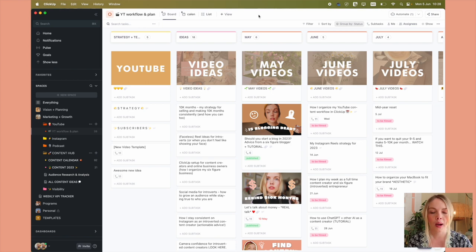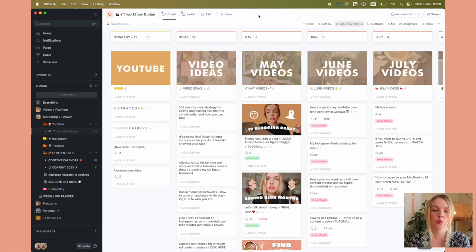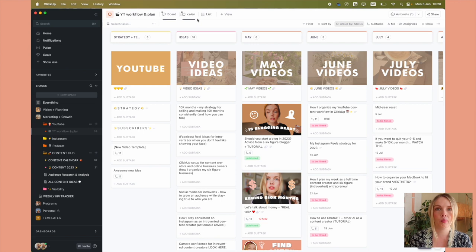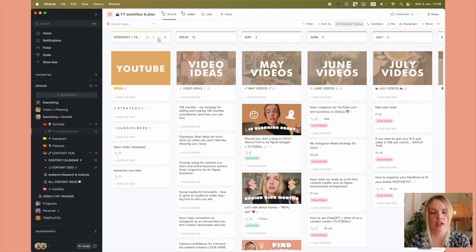And so for ClickUp anyway, for the different columns, you can choose colors, yellow, pink, red. All of these are my brand colors. So that's the first thing that I've done. I've just edited the color here.